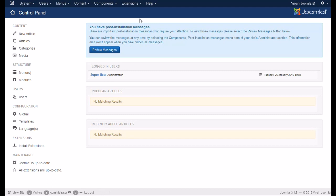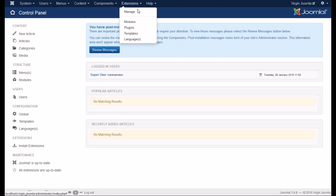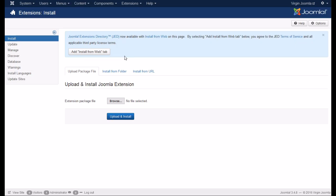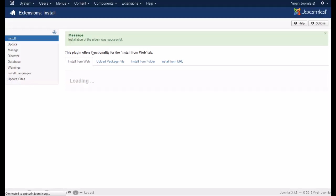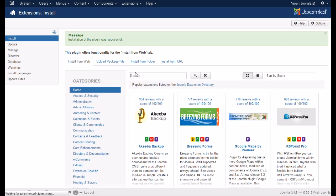To start off with, we'll need to go to the Joomla extension manager. If you need to, add the install from web tab. Wait for it to load. Now just search for JomRes.